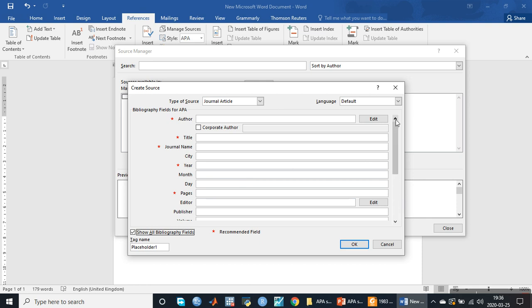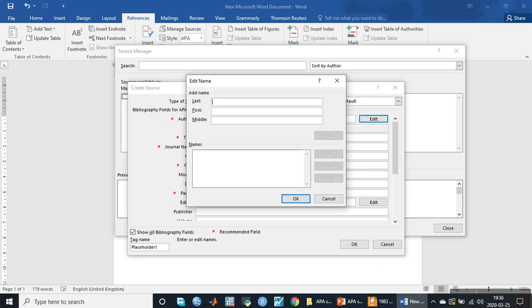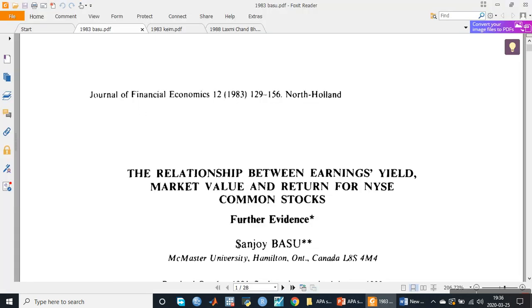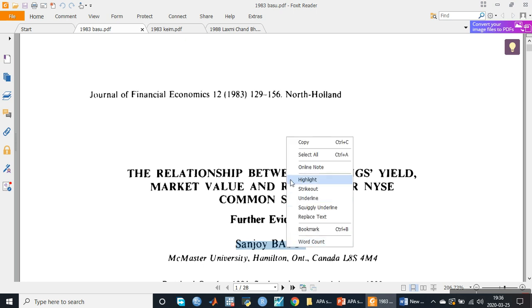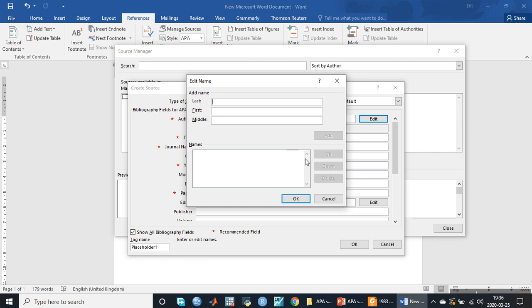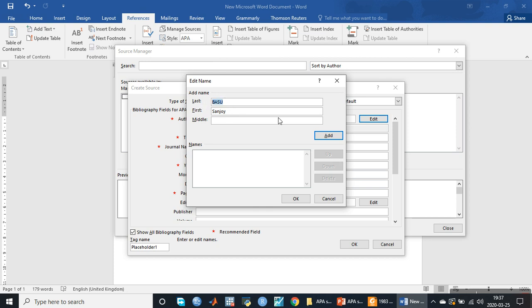We will click Show All Bibliography Fields so we can see every field. The first information is about the author. The first research paper is by Sanjay Basu. We will copy the name, click on Edit, paste the first name Sanjay and the last name Basu. If a name consists of three parts, the first part goes in first name, middle part in middle, and third in last name. We click Add, then OK.